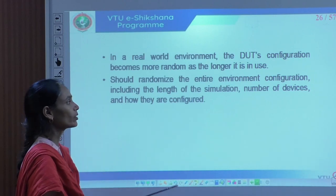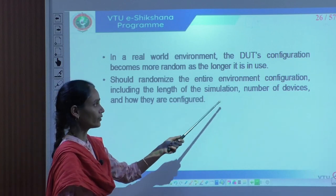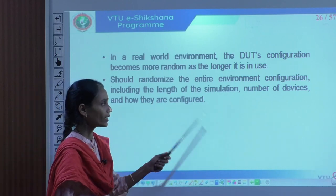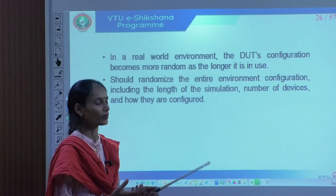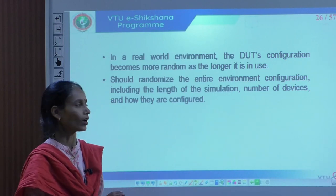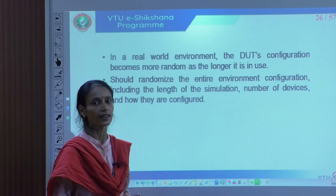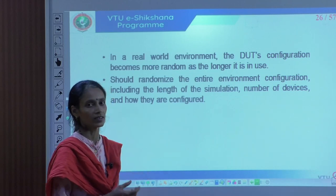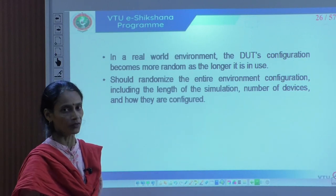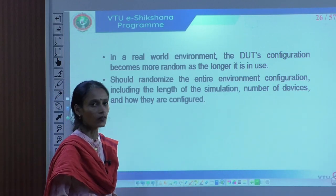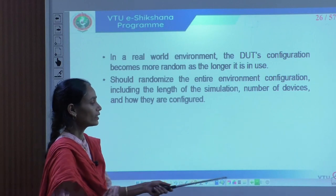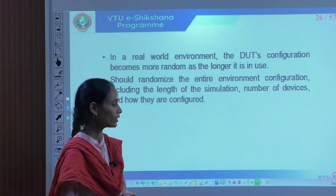We should randomize the entire environment configuration, including the length of the simulation, the number of devices, and how they are configured. For example, when memory storage keeps increasing and is almost full, the system becomes slower. We need to consider all possible configurations during the verification environment so that we can modify them during the design phases, ensuring no failure after the design is released.